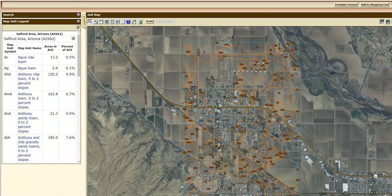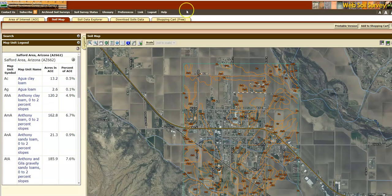We've clicked on the tab. In the Web Soil Survey soil map, after we've defined our area of interest, we are now on to this second step as part of our third video looking at the Web Soil Survey. You can see all these orange lines which delineate different soil types in this area.